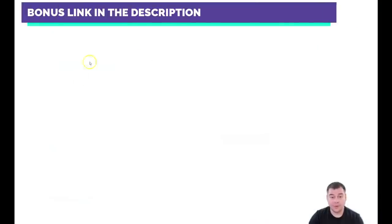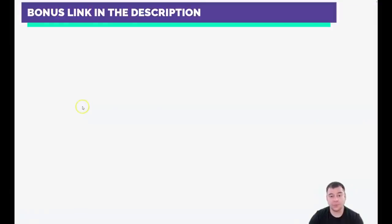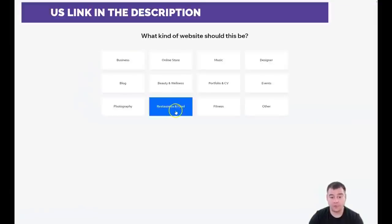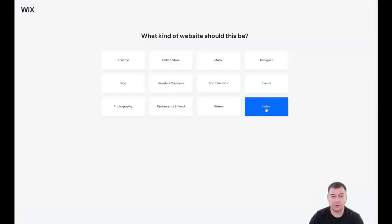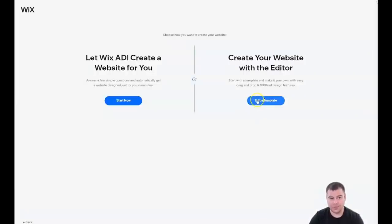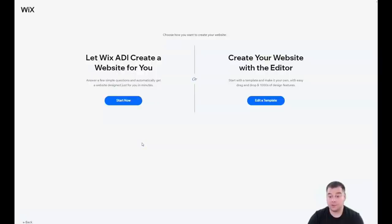You need to find the Create New Site button, press it, and the platform will ask you what kind of website do you want to build—business, blog, photography, restaurant, online store. A very cool thing is you can let Wix ADI create a website for you by answering a couple simple questions. It's going to take a couple minutes and everything's going to be pretty much done.